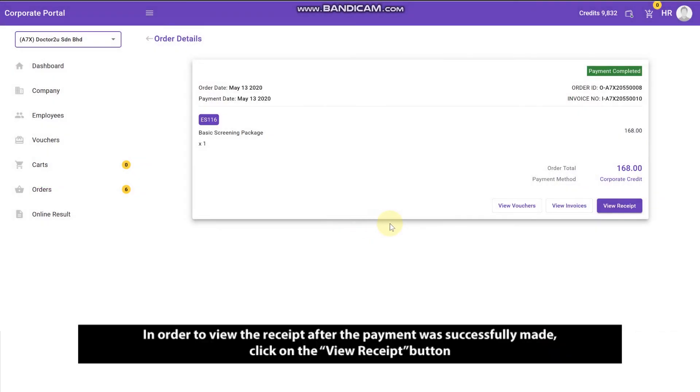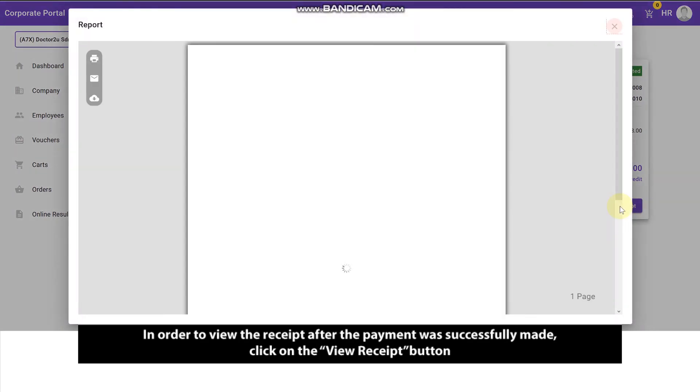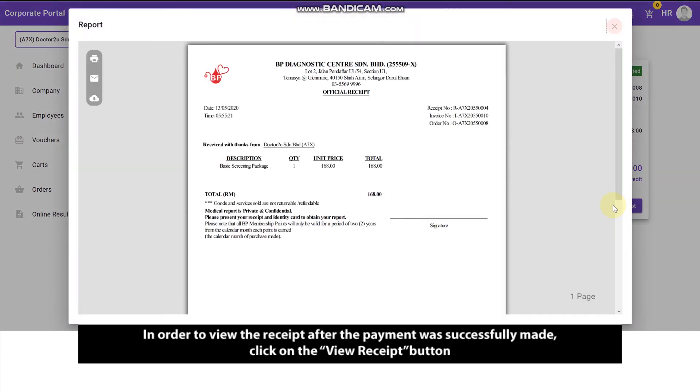In order to view the receipt after the payment was successfully made, click on the View Receipt button.